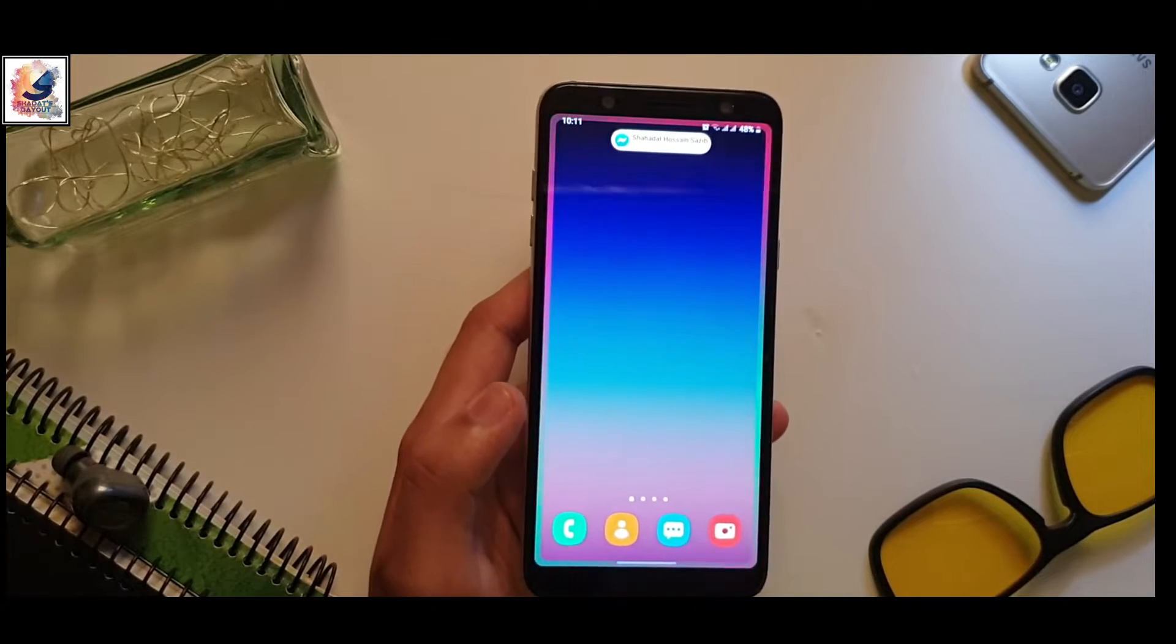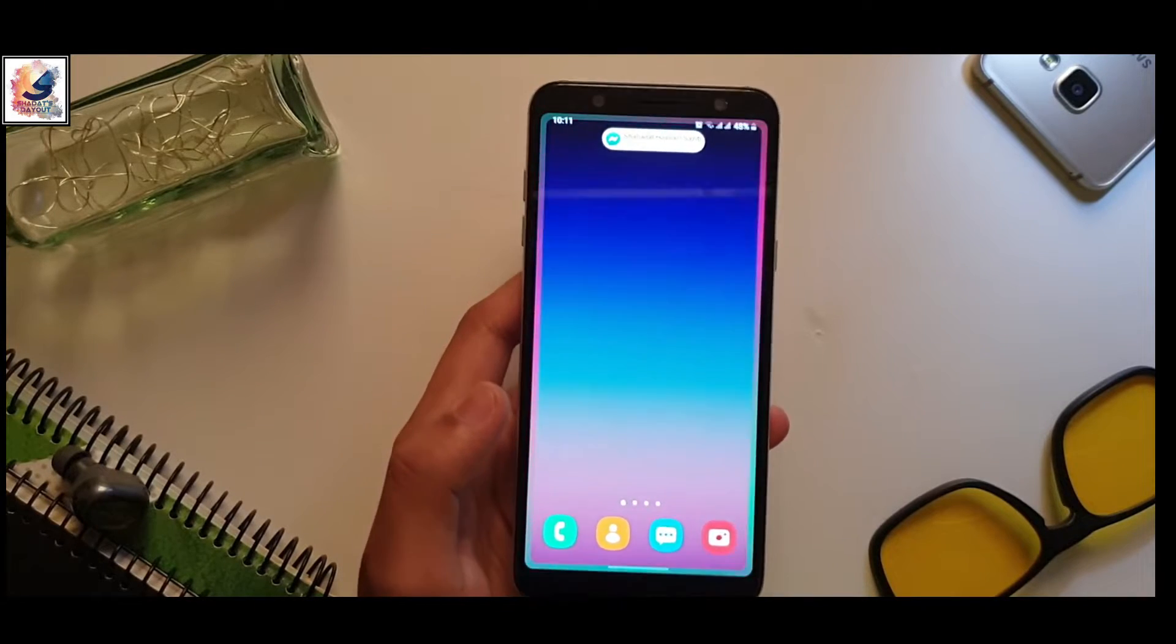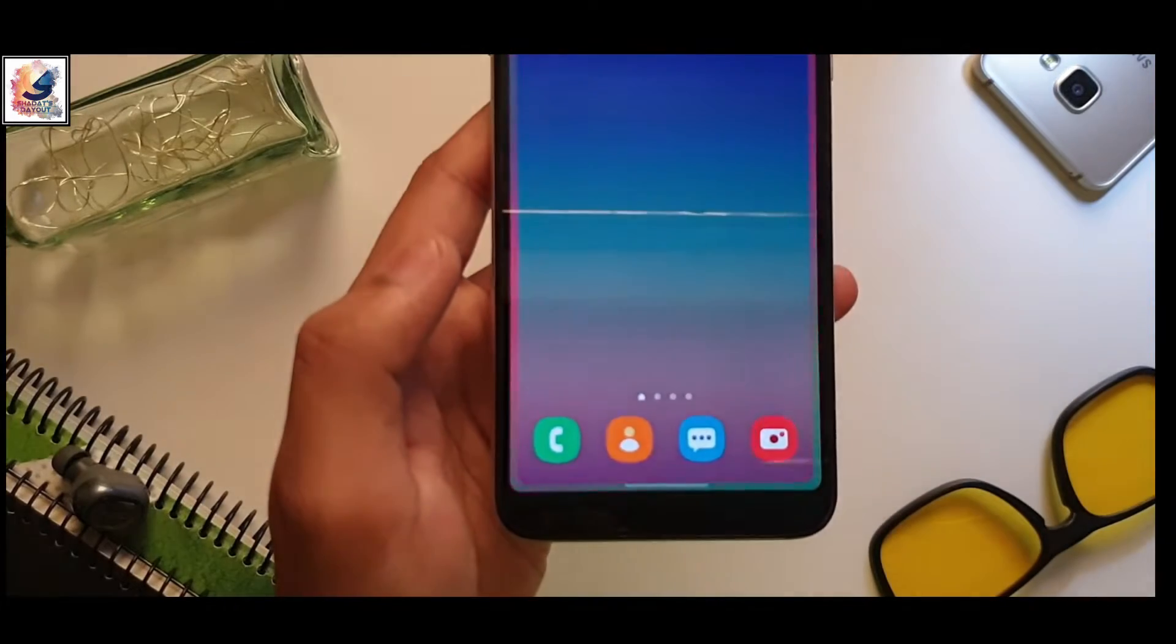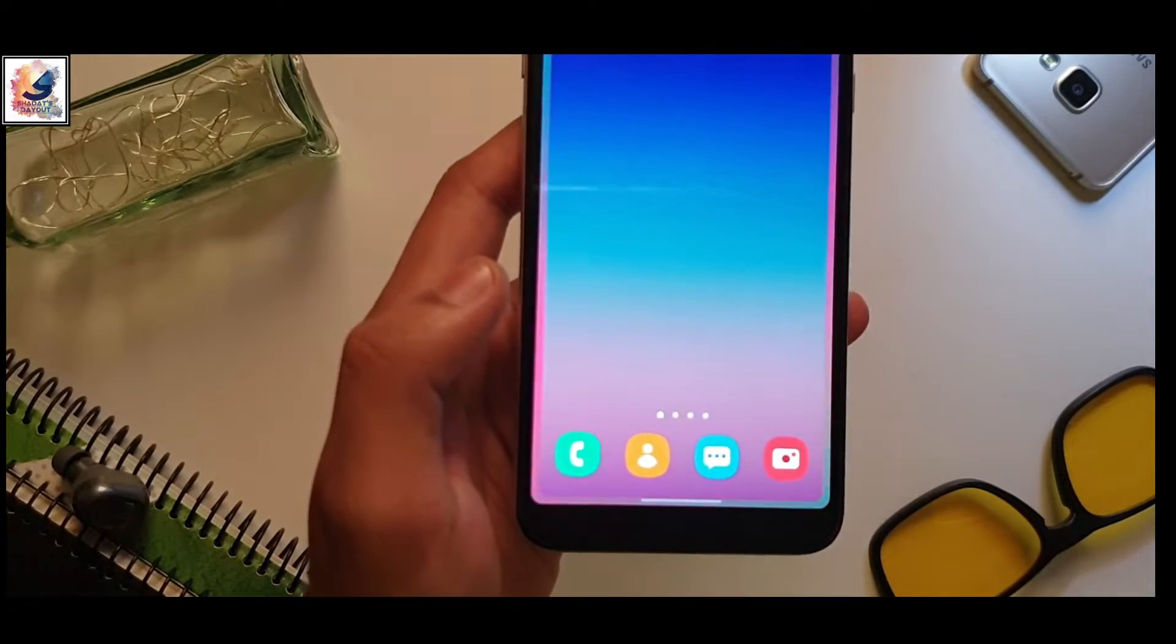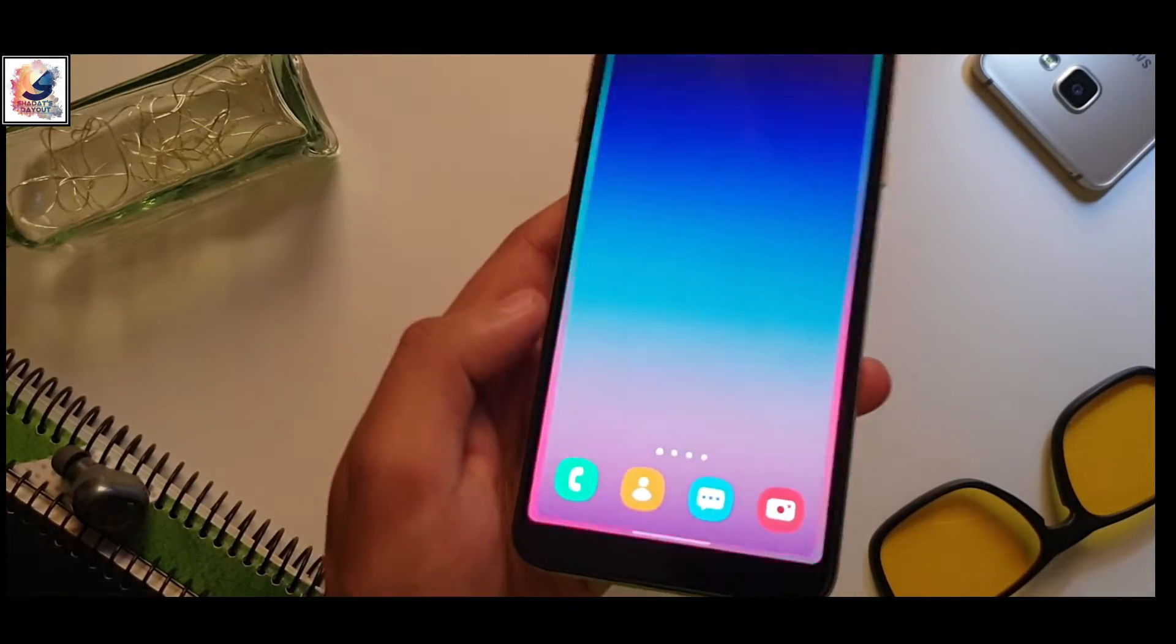Today in this video, I want to show you how you get this kind of S lighting in any Samsung device. I'm Shaadar from Shaadar Joe.